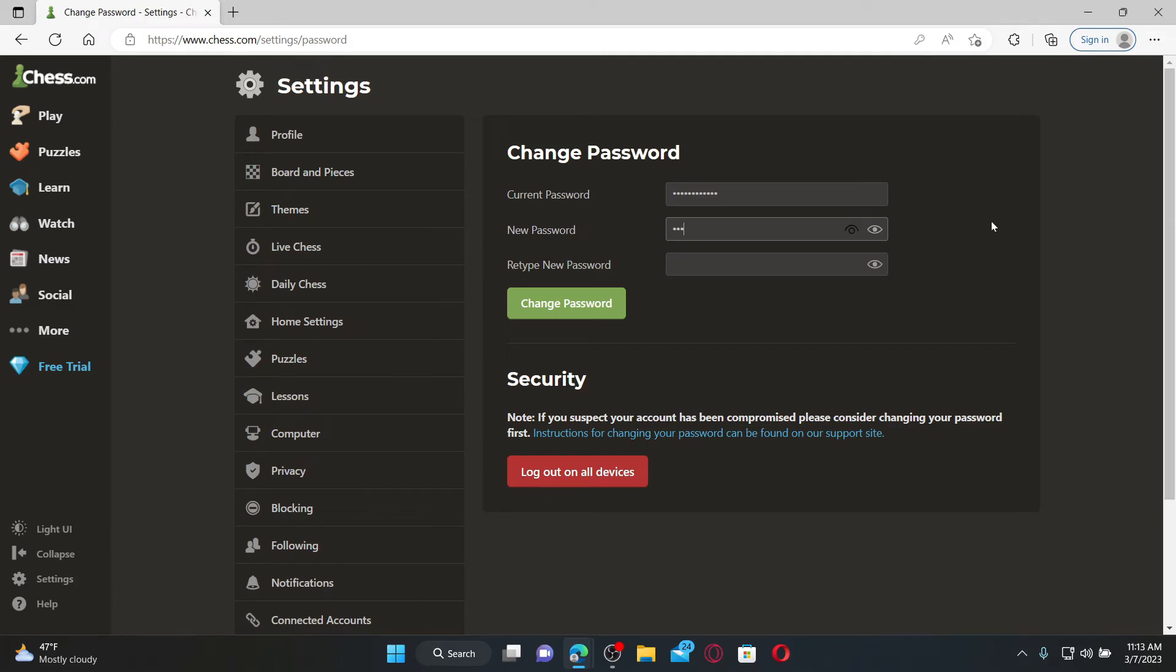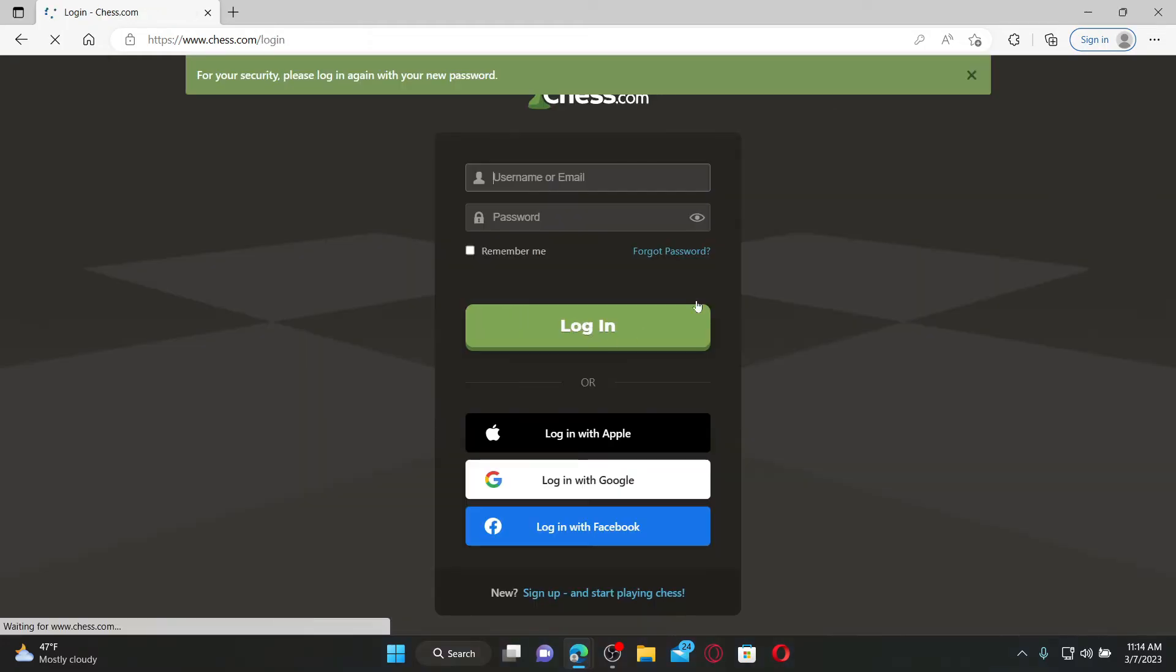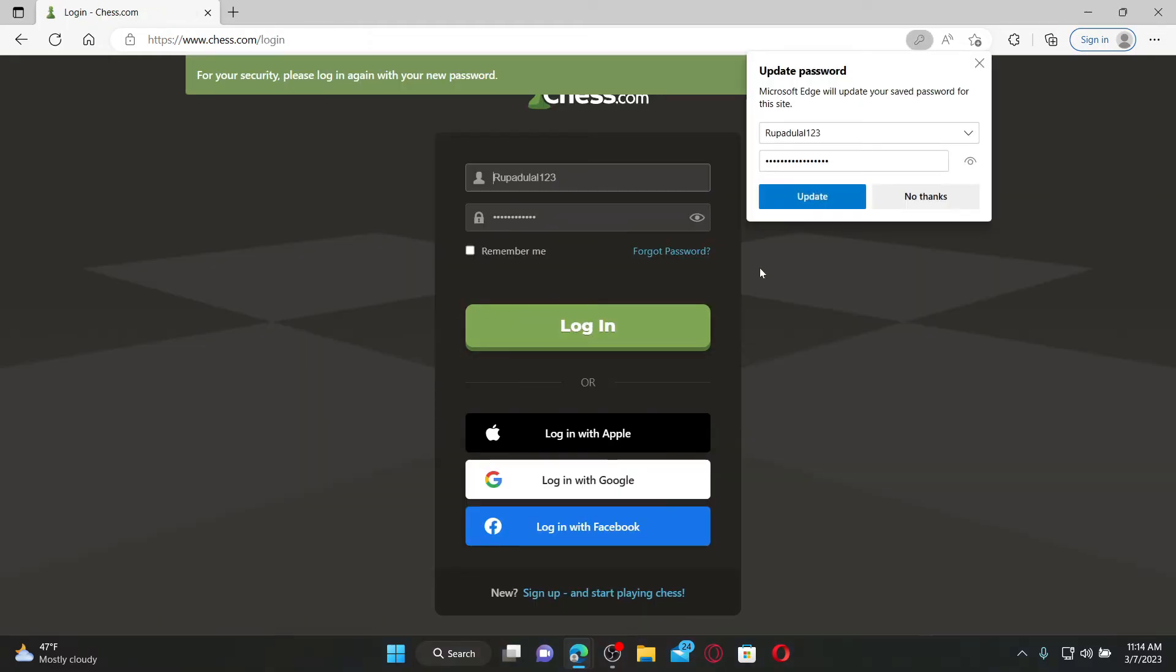On the next field, after you type in the password, go to the next field and retype in the password you are trying to change to and make sure both of the passwords in these two text boxes match. Once you are done, click Change Password and after you do that, you'll be able to change your password for Chess.com.